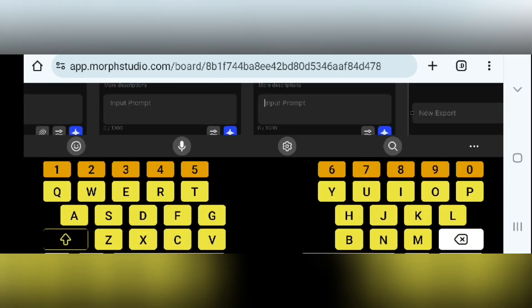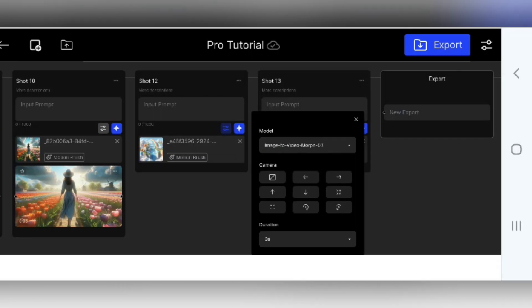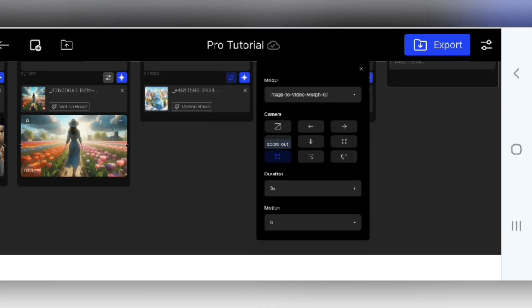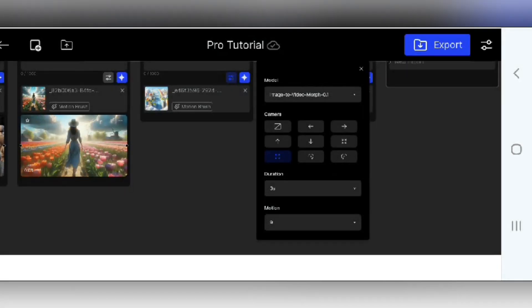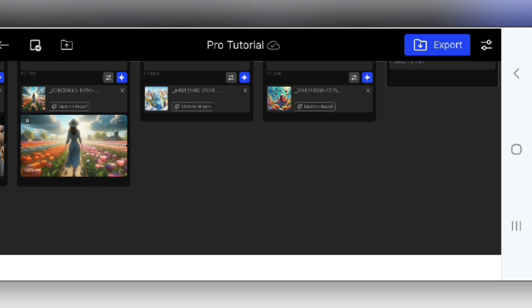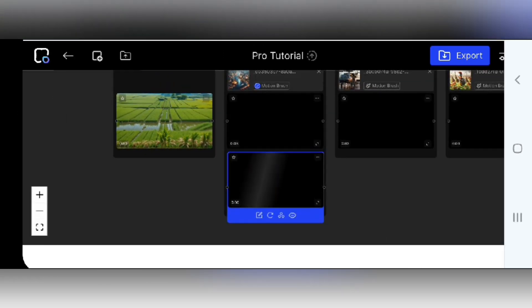And that's not all. Do you want more control? Morph Studio lets you adjust things like camera angles, video length, and even the art style. Play around with these options to fine-tune your video and make it truly yours. Let me know in the comments what kind of videos you would love to create with Morph Studio.